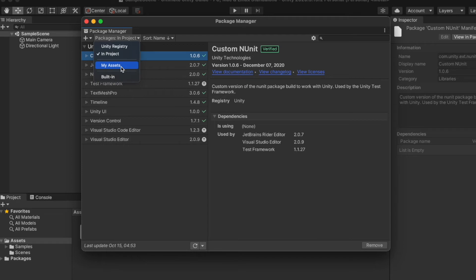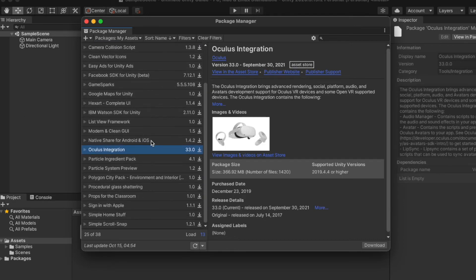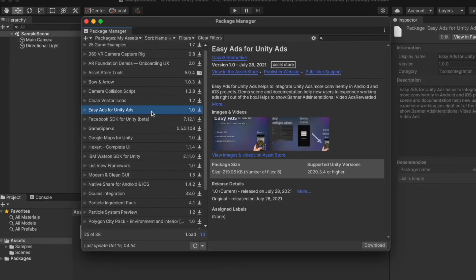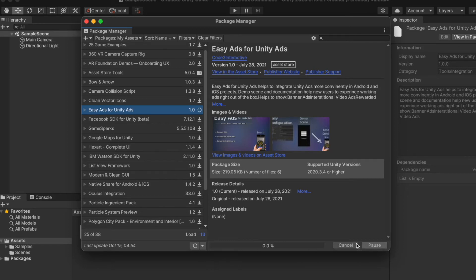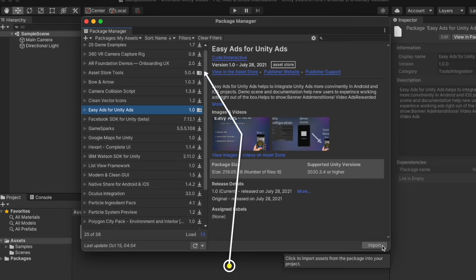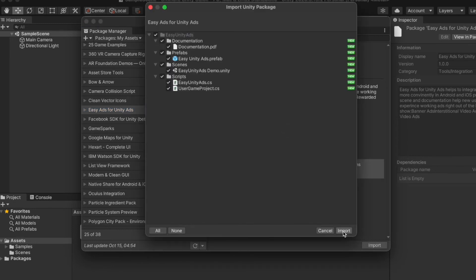Now let's move to Unity Asset Store packages. Click on 'Packages' and select 'My Assets' to access all your Asset Store packages. Here we can see the list of all assets — paid or free — added to your Unity account. Click on an asset to know more about it. You can download assets by clicking the download button. A download progress will start, and after downloading you will see an import button. One icon means the package is not downloaded yet, and another means it's downloaded and ready to import.